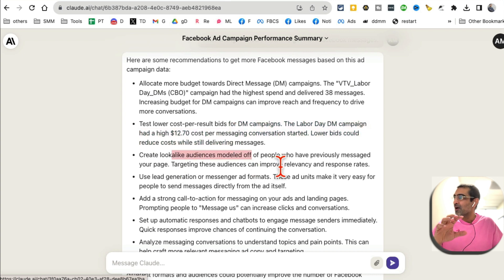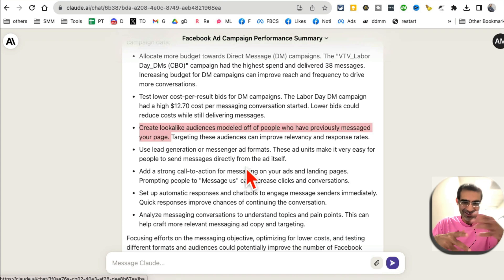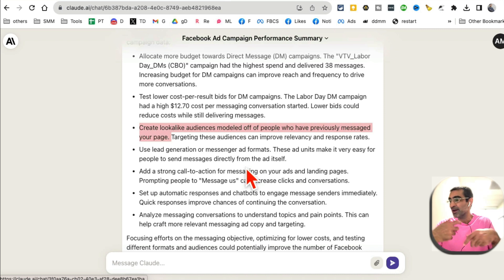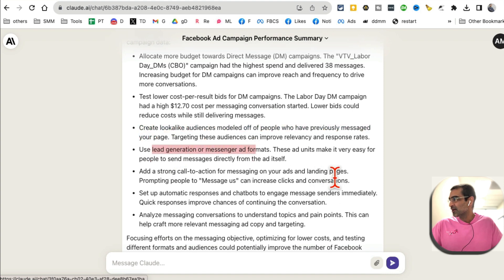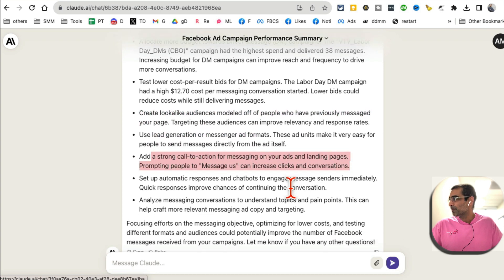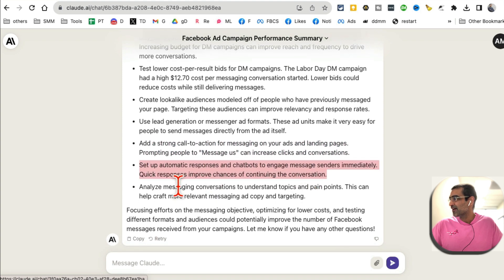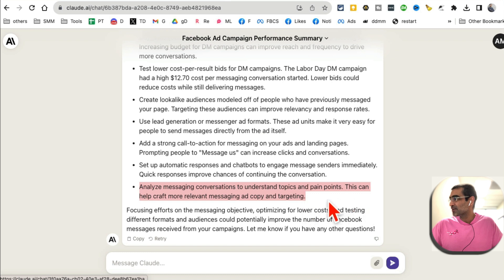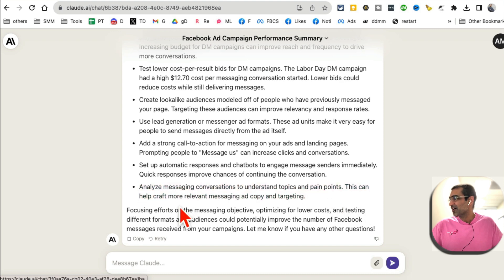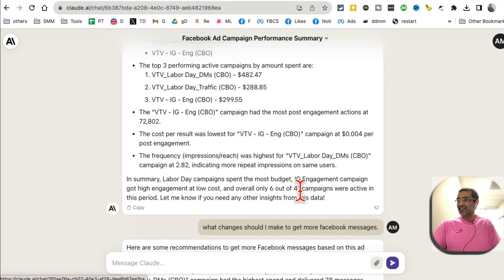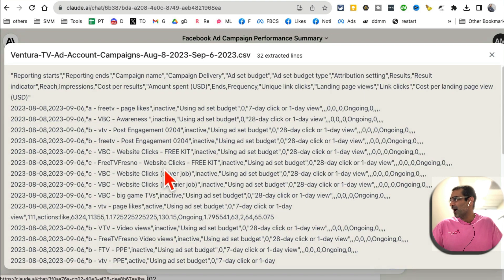Another recommendation was to test lower cost-per-result bids — I would have never thought of that. Here's another one: create lookalike audiences modeled on people who have previously messaged you. That's a really good suggestion because people like your past messengers are likely to send messages too, so you can create a lookalike of those people and run ads against them. Also: use lead gen ads with a strong call to action, automatic responses, and analyze messaging conversations to understand topics and pain points to craft more relevant ad copy and targeting.